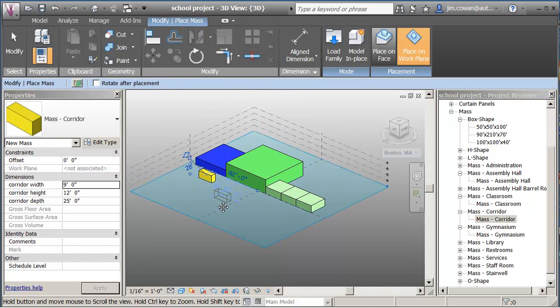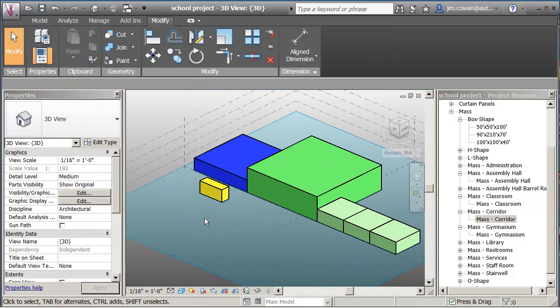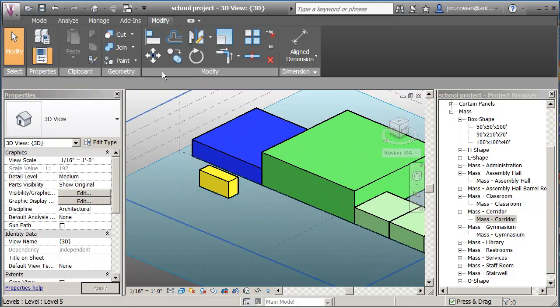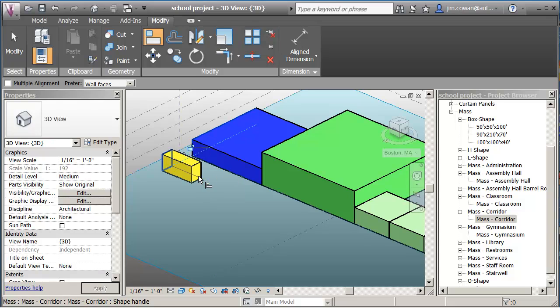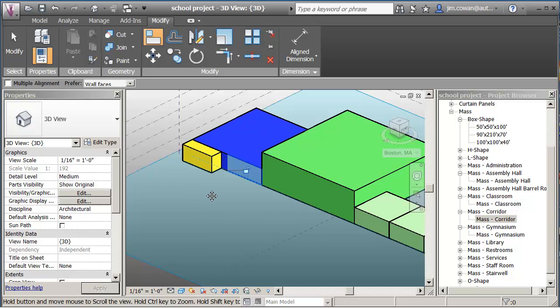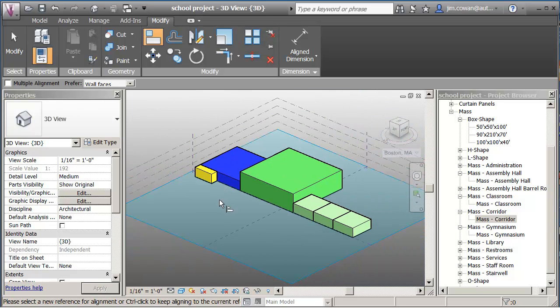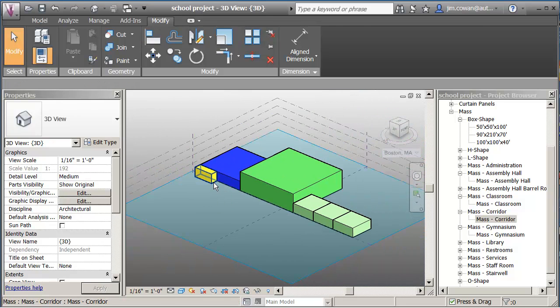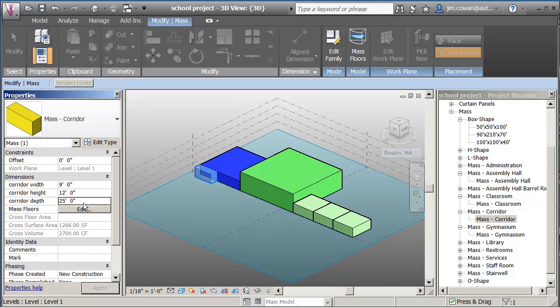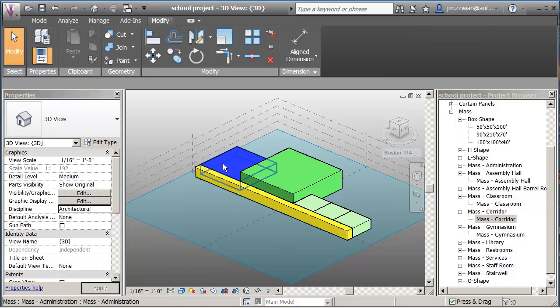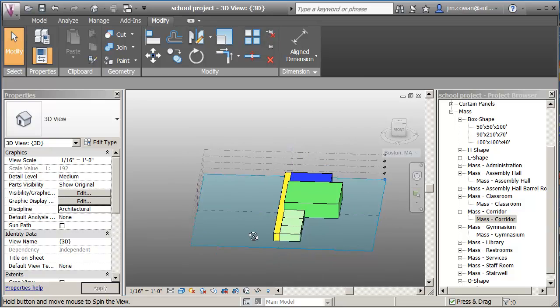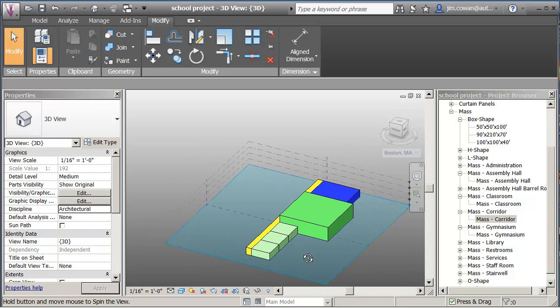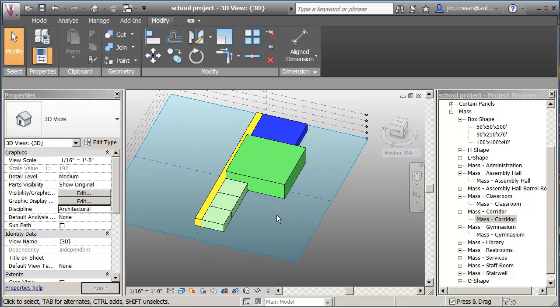So the last example is I'm going to bring in a corridor here. Bring it in. I'm going to park it at the back end of my building here. So I'm going to use the align to say align those faces and align these faces. And this would be more often than not trial and error, but I happen to know that the length is 230 feet. So when I do this, I can see that I've got the full length of my classroom. So that's actually the first way of taking mass families and assembling them to make a building.